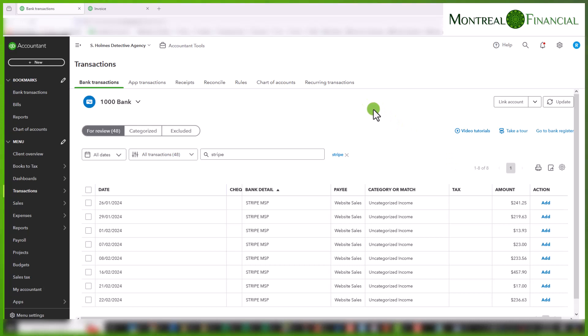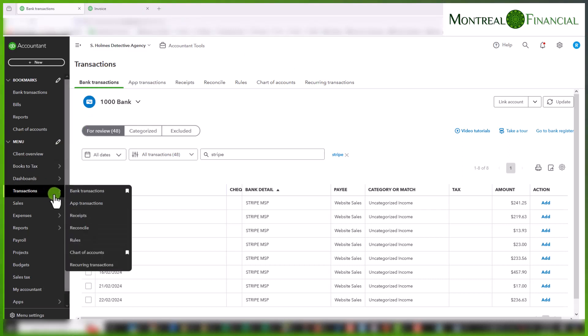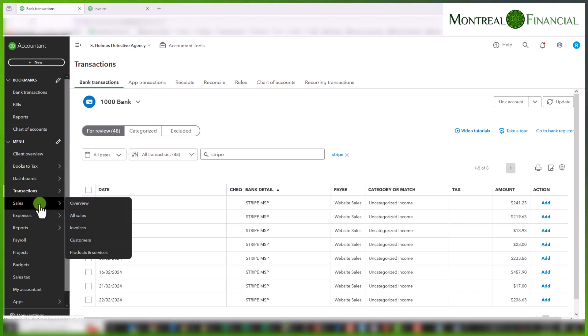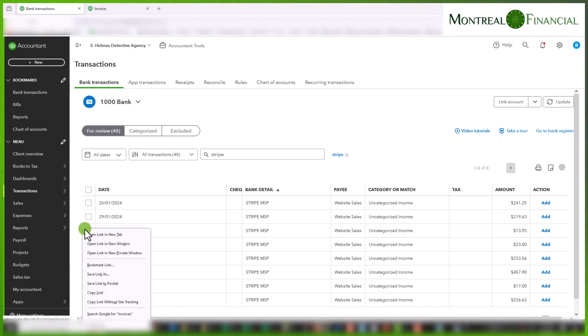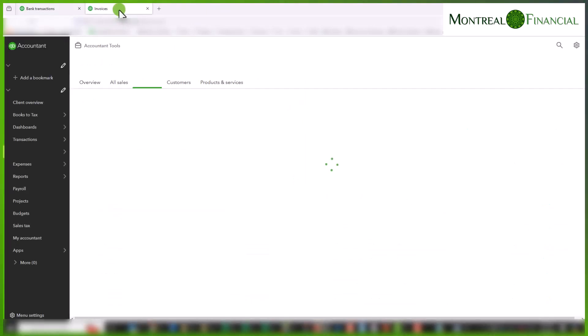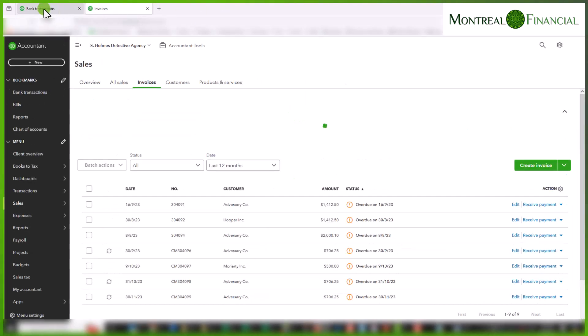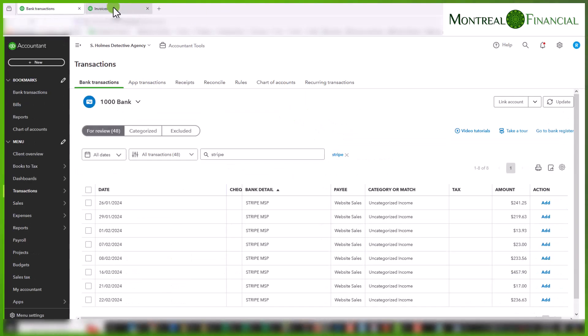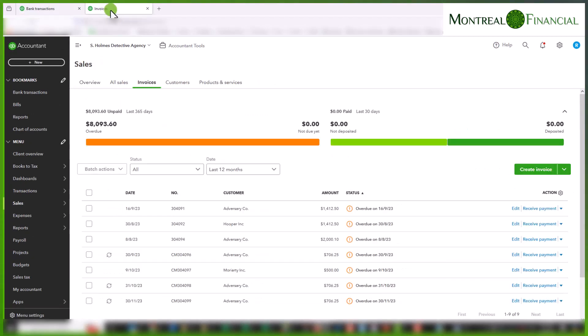For the first step we're going to enter an invoice and then I am going to show you two different ways in which you can reflect the credit card fees. So if we go to sales invoices I'm going to open this link in a new tab and that way I can look at both at the same time and not have to go back and forth.